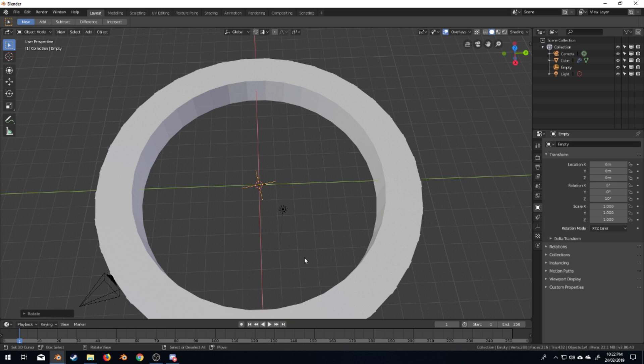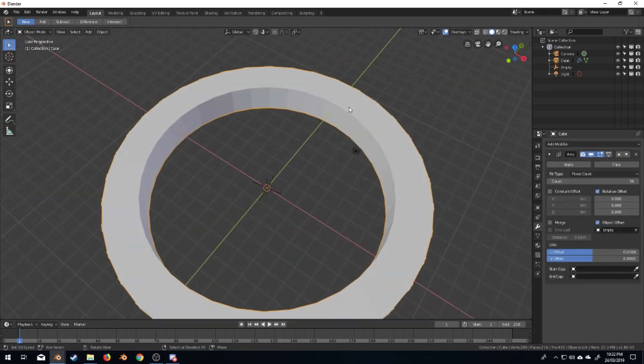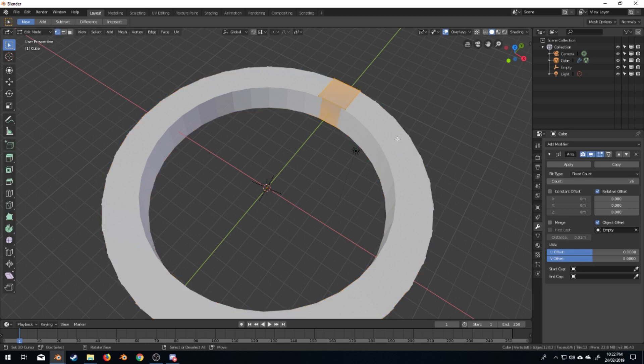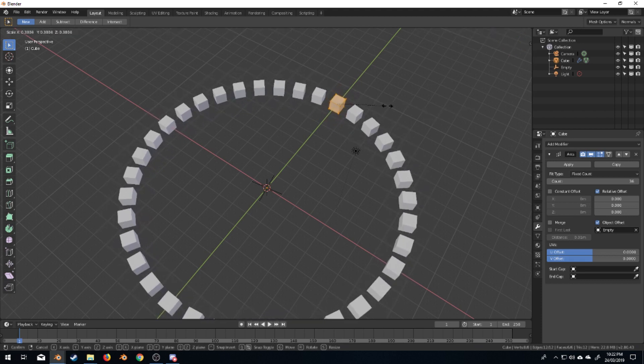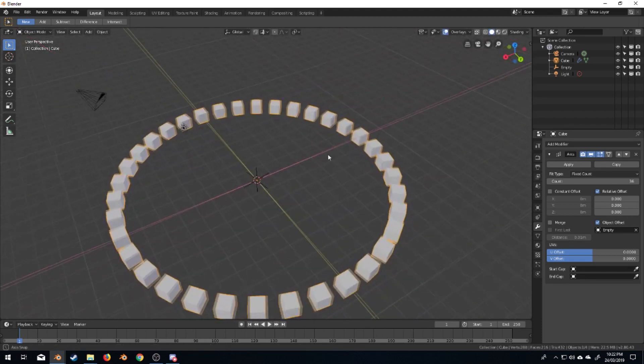And so now we've got 36 cubes, but obviously they're overlapping at the moment. Let's make the cube a little bit smaller. Now I only have to edit one instance. So I'm going to press scale on the cube, and there we have it.